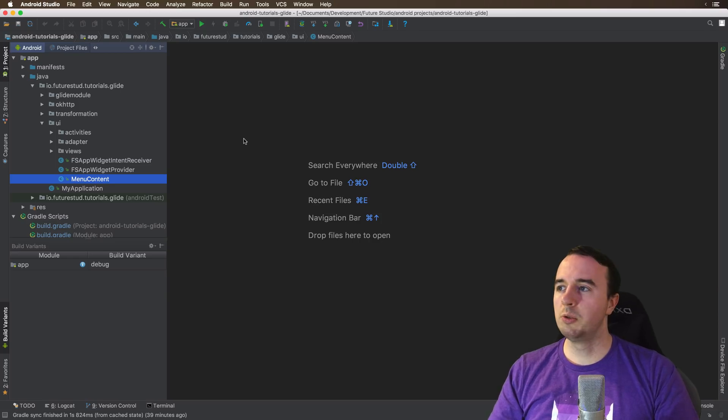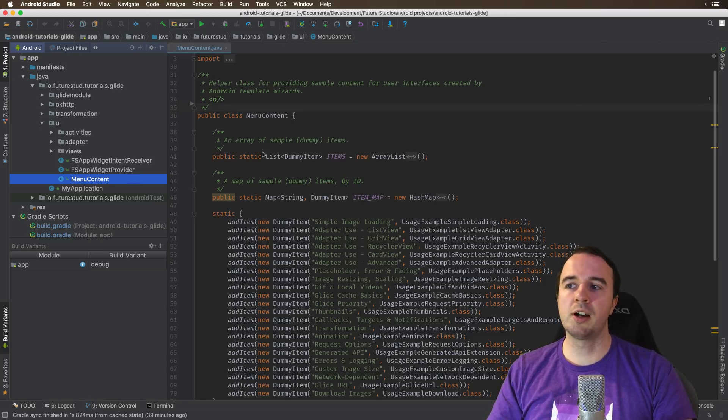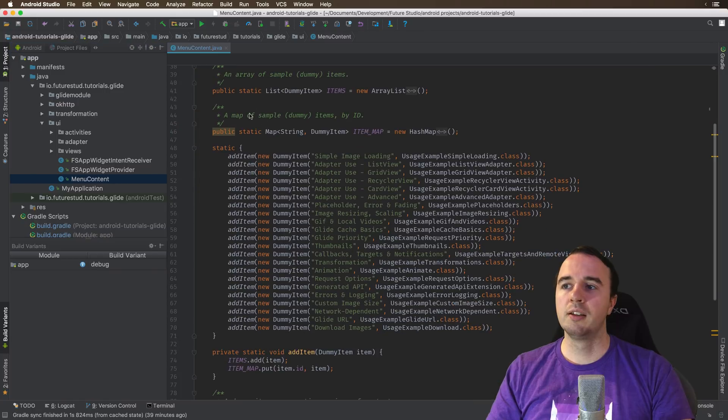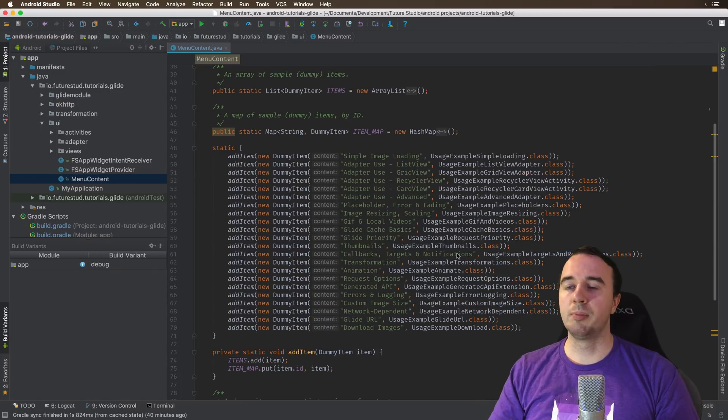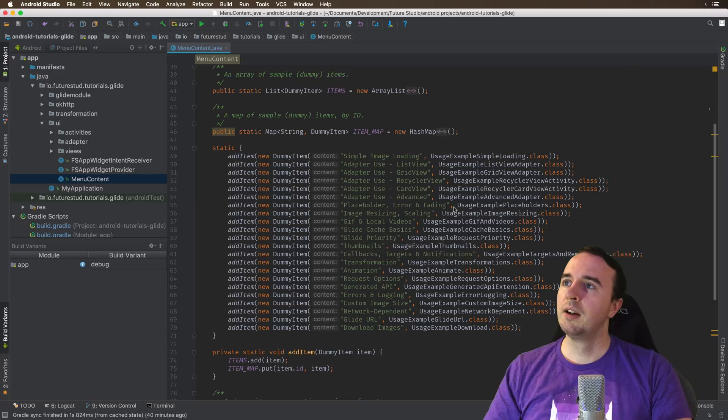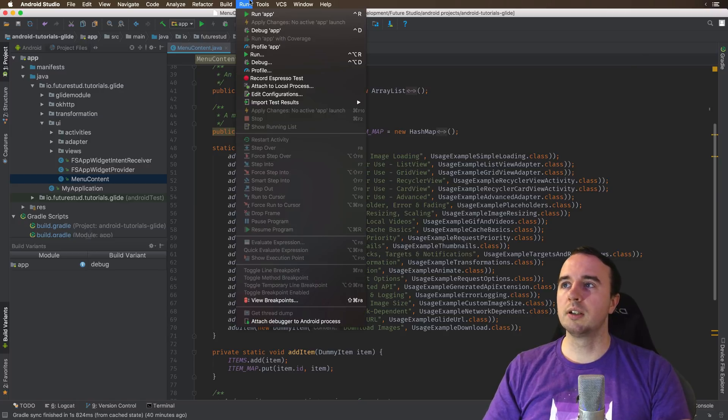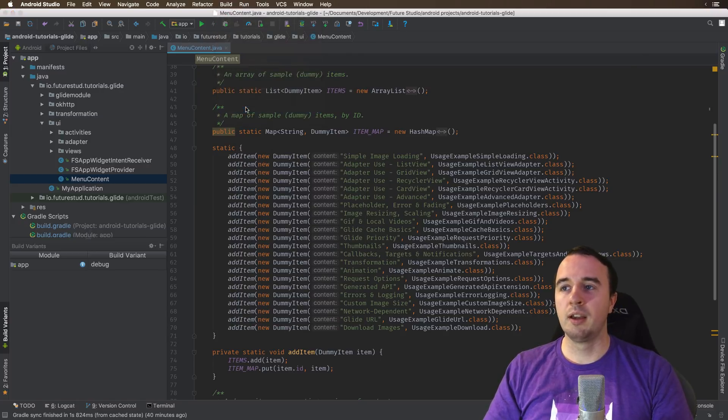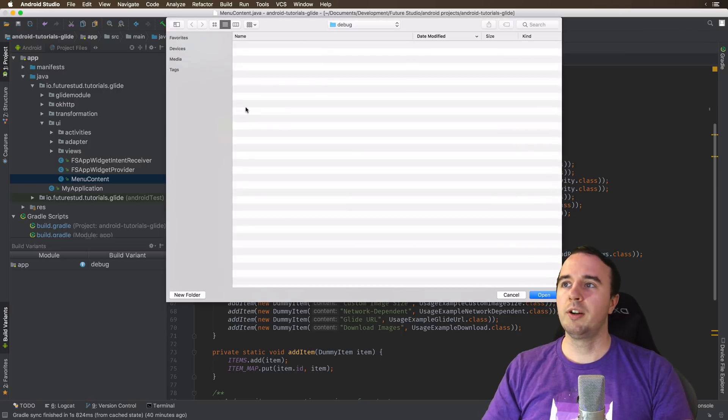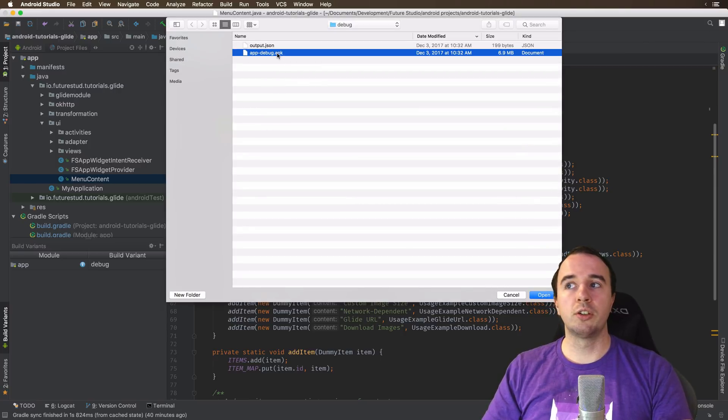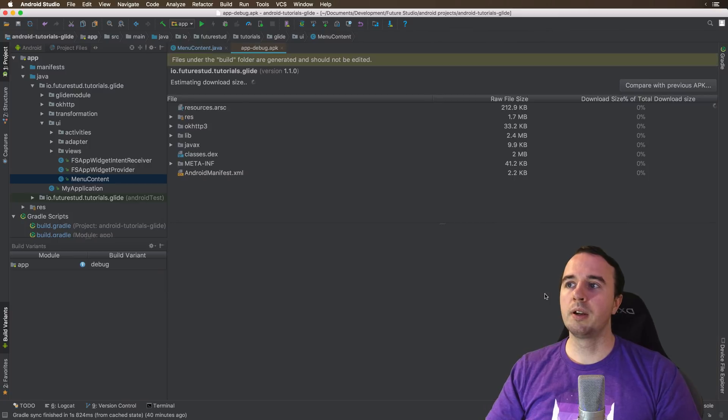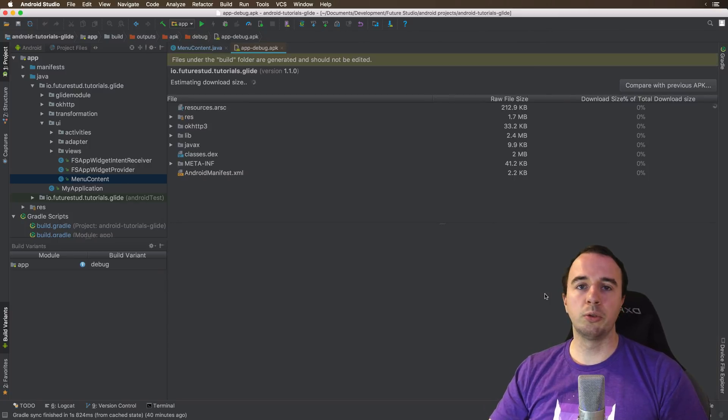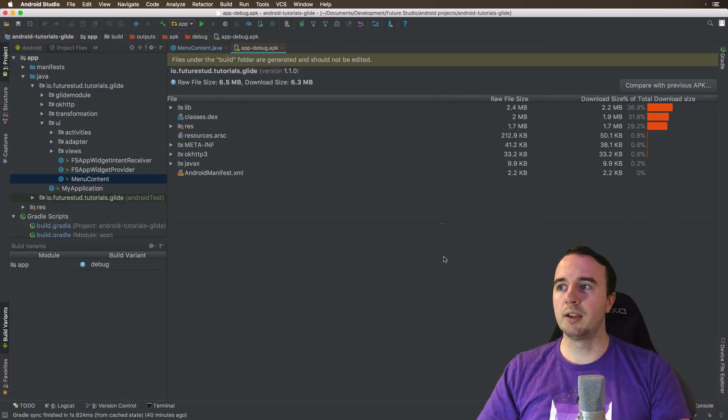So here we are in Android Studio. Let me just show you the menu content file. This is the exact same as you have just seen. So it actually works pretty well. So the tool I want to show you is under Build and Analyze APK. And it's the same process as just a minute ago. You're just going to select the APK.